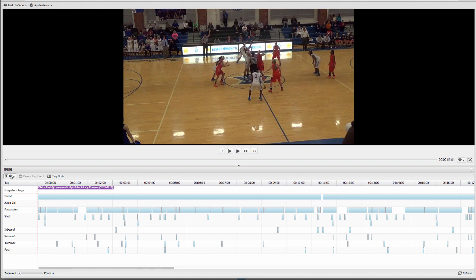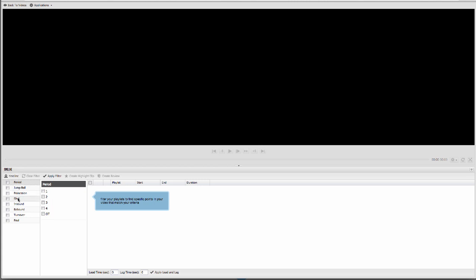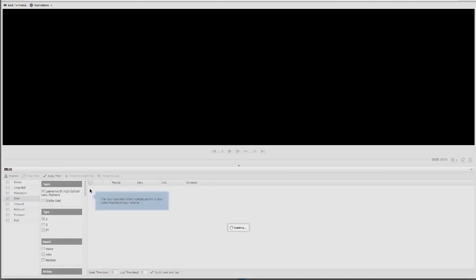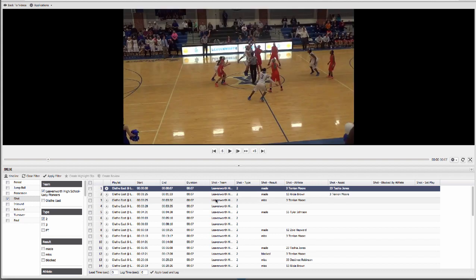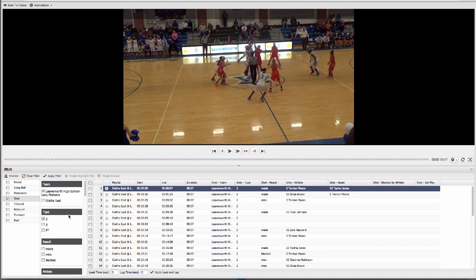The filter allows you to pull up any situation that you want to view. We do tag players on all of the games for you, so you can not only pull up situations based on players, but also get statistics on your players as well.